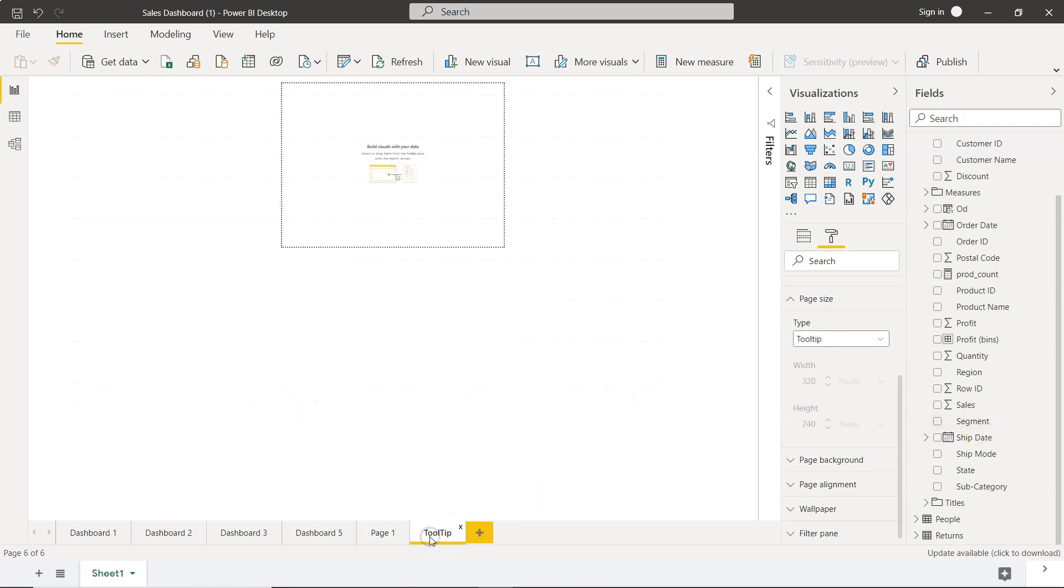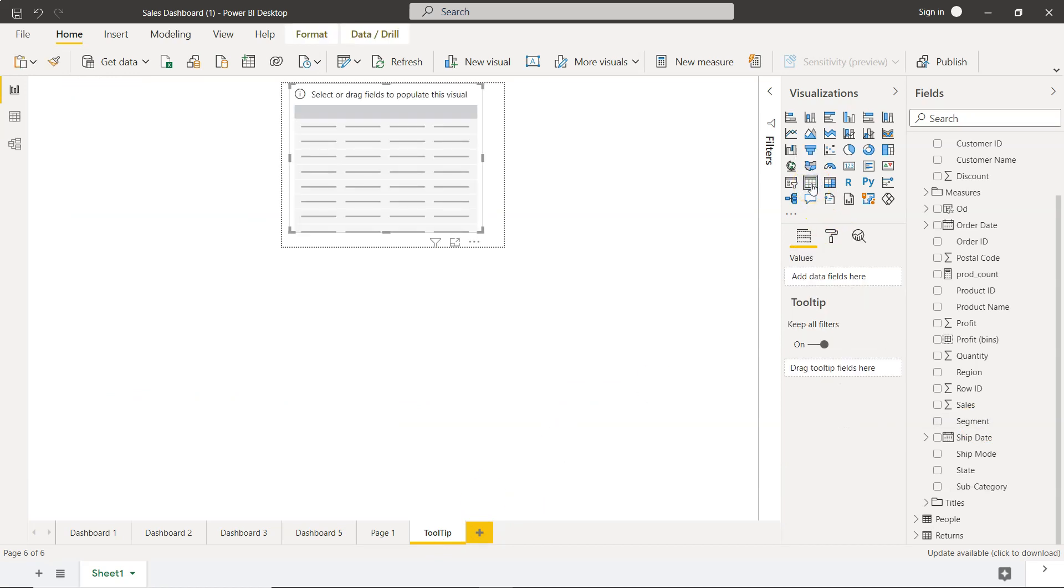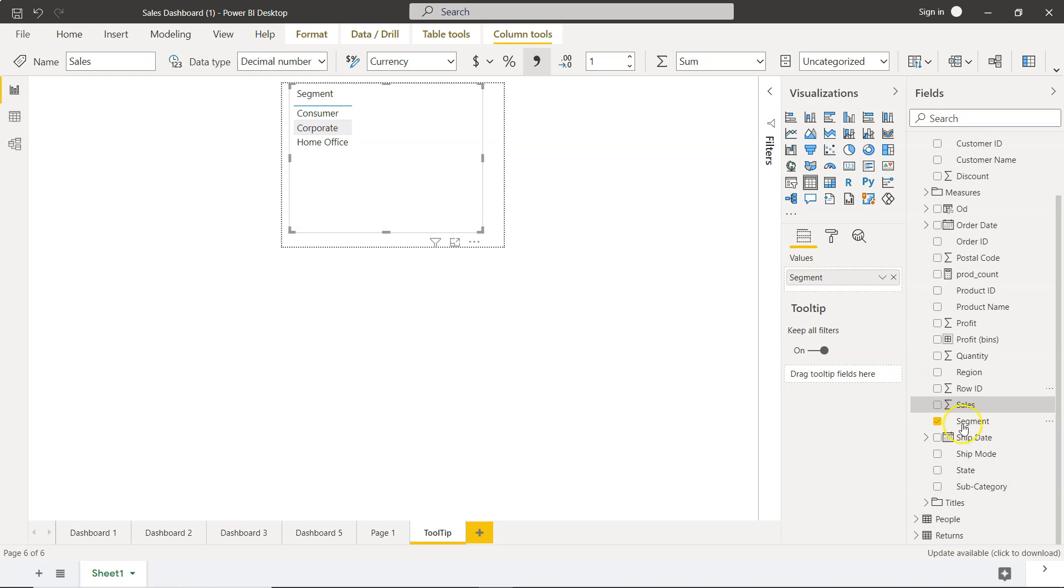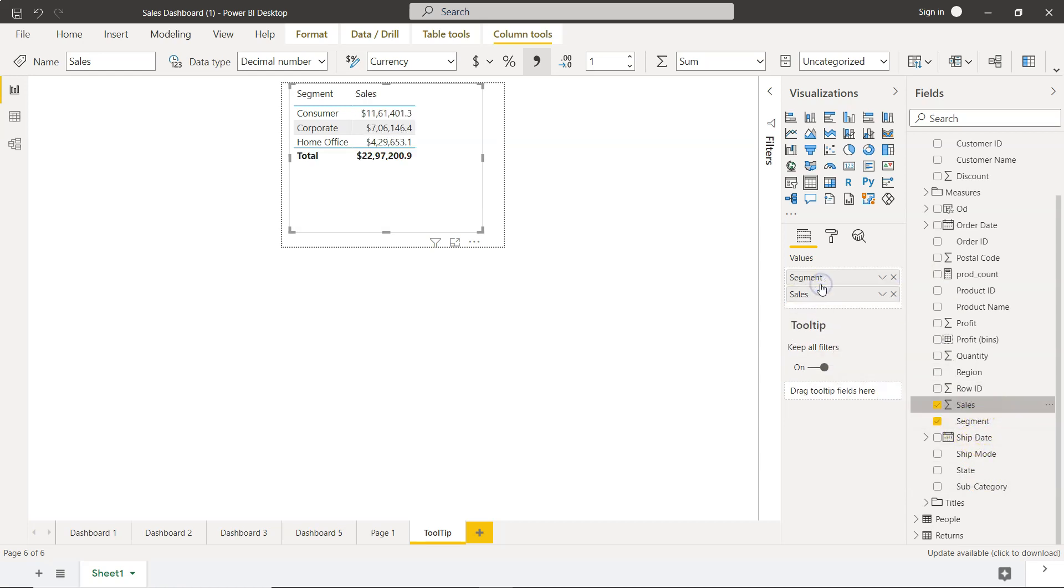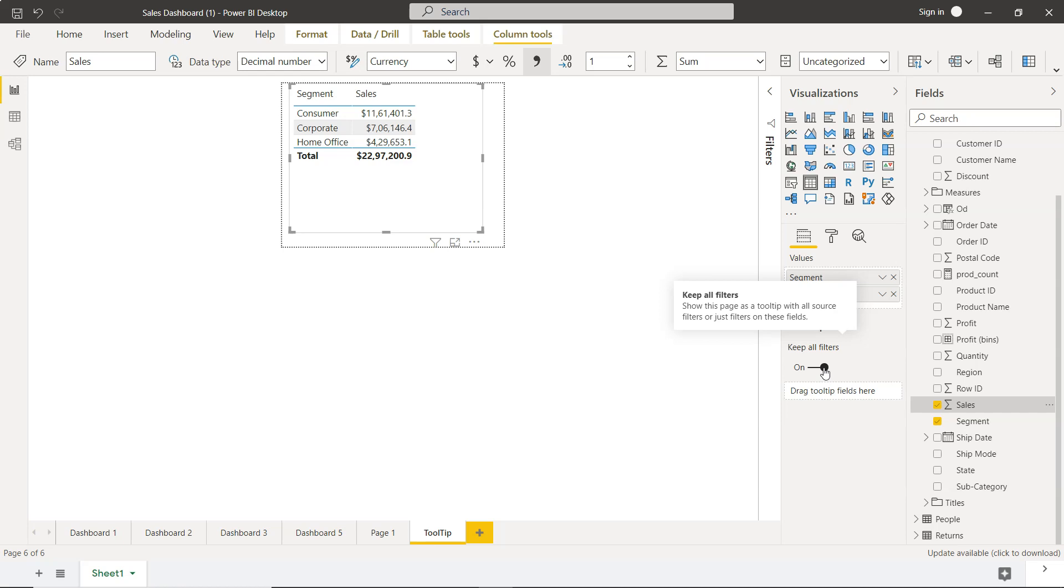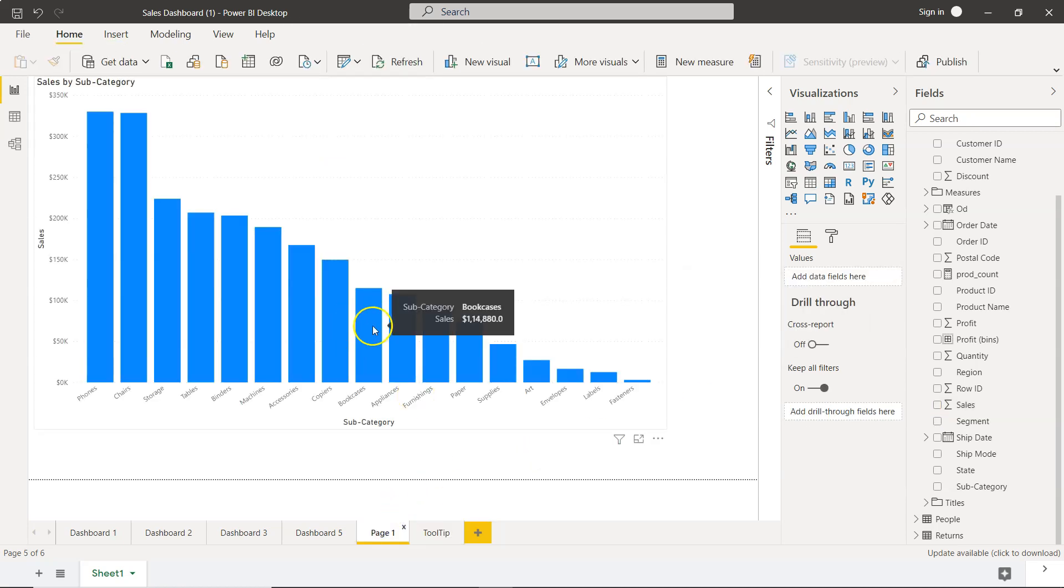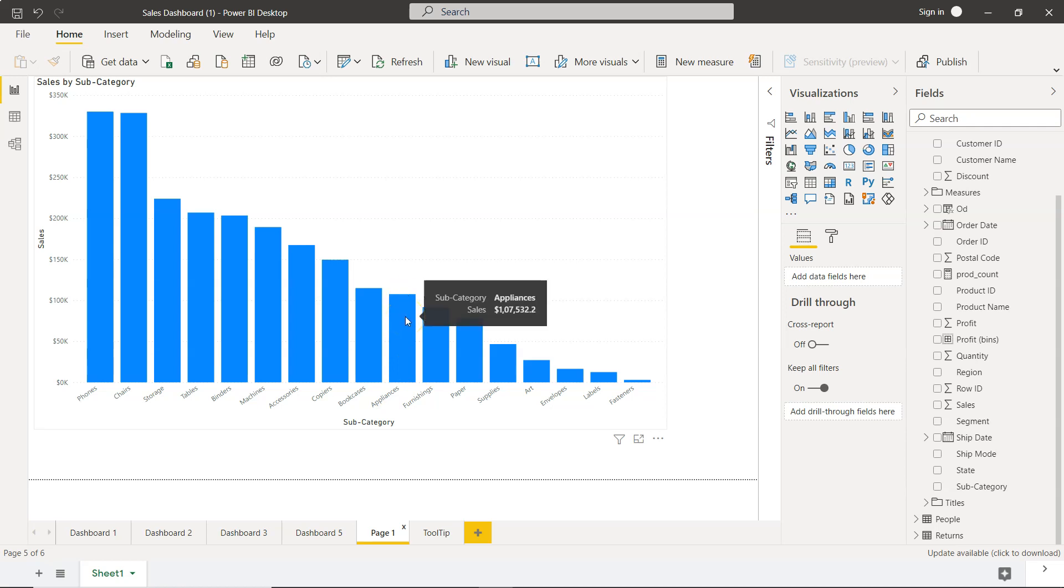So what I will do is I will come over here in tool tip and click on this table, and on this table I will pick the segment. Segment is present here. I will add this and I will add the sales. So what you have is a very simple segment and sale for each of the product subcategory, and make sure that you have keep all filters enabled. Otherwise the information here will not be filtered based on the particular type of subcategory. For example we want to show appliances, only appliances specific customer segments and their sales.